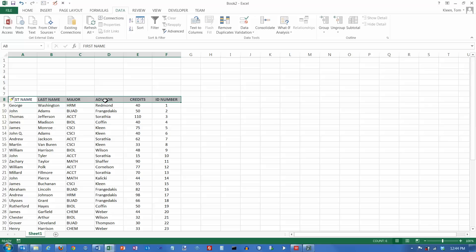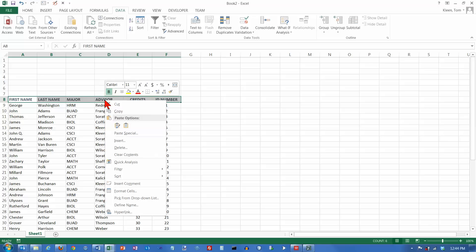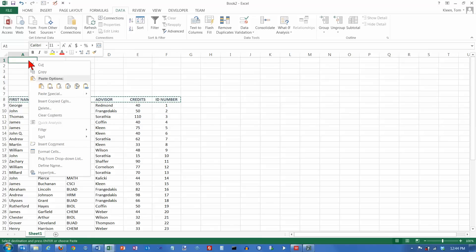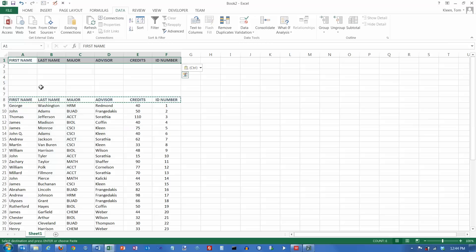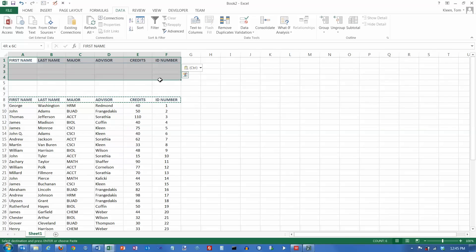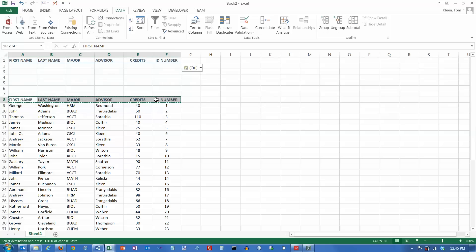We're going to copy this, copy, and we're going to paste it in. You need to set up a separate criteria range. The criteria range needs to have the same column headings as your actual data does. And the smart way to do this is just copy the existing headings and paste them in.